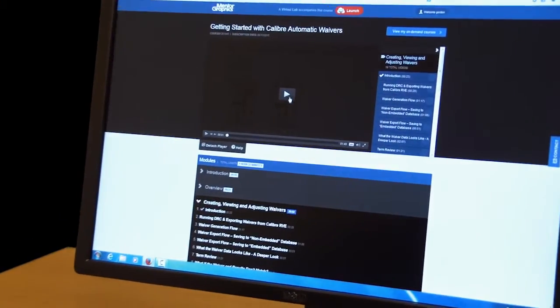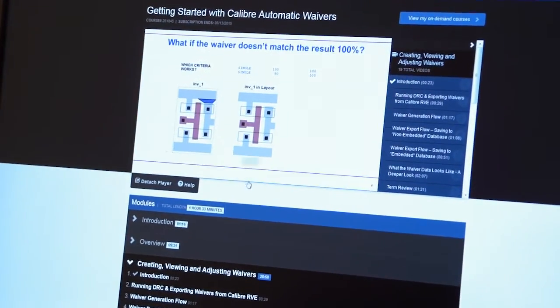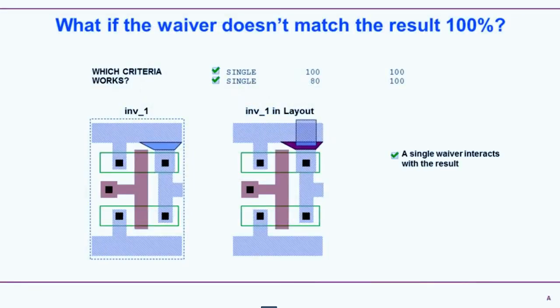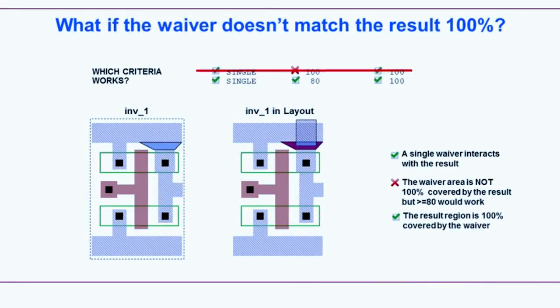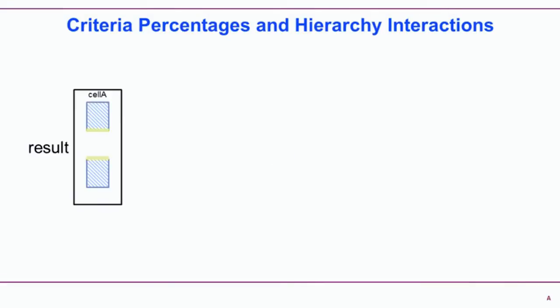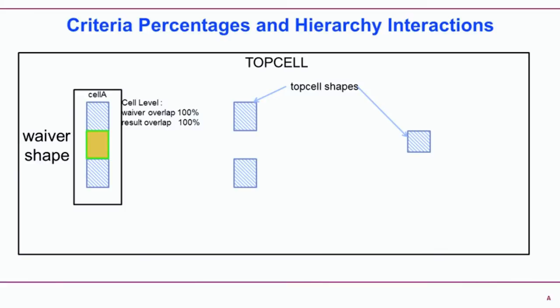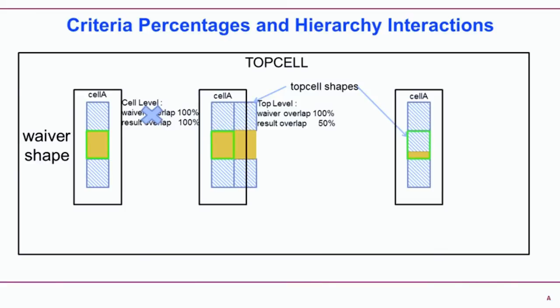This course shows you how to use Calibre automatic waivers to finally solve this perennial problem. Learn how to describe waivers so they don't appear in DRC results, how to use filters to view just the information you need, and how to create an audit trail to document your waivers.